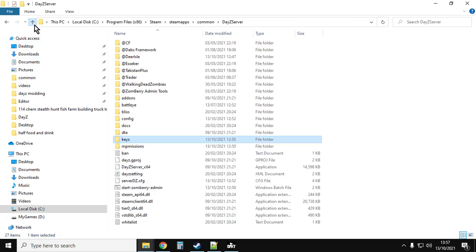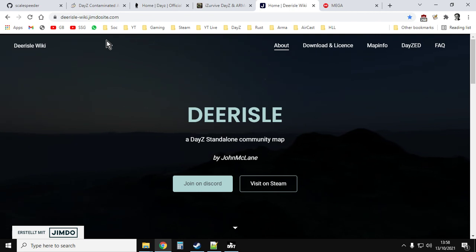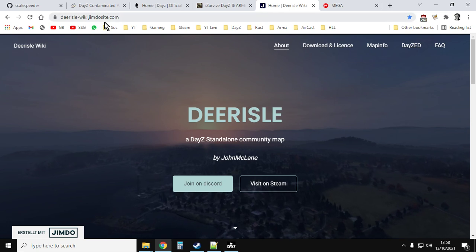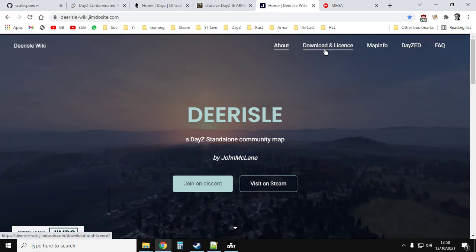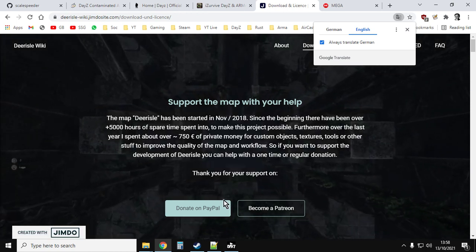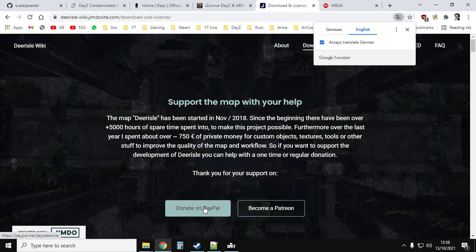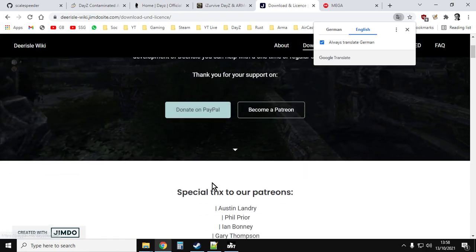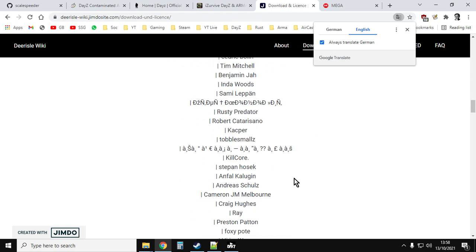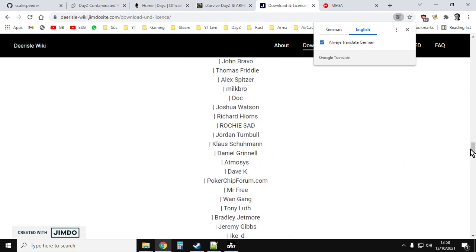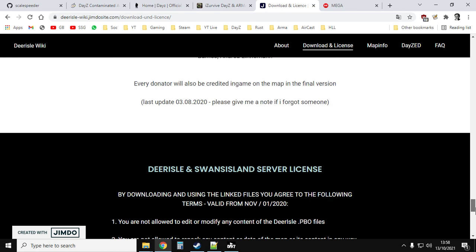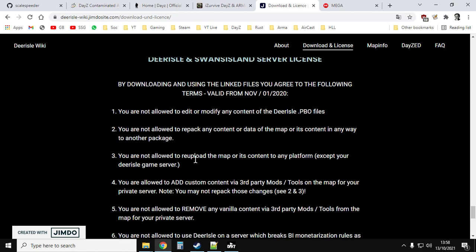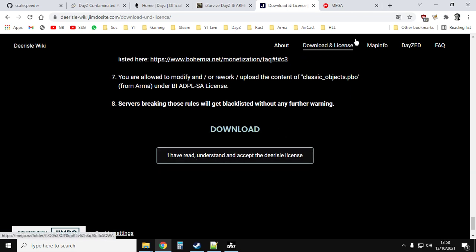The next thing we need is the mission file with all the XMLs for all the loot that spawns in and the different amounts. For that we need to go to the Deer Isle website and I'll put a link to this in the description below the video. DeerIsle-wiki.jimdosite.com and you go to download and license here and have a good read of it. If you're going to use this on a server, maybe give them a little bit of help with a donation and scroll through all the people who support them. Then finally when you get to the bottom, you agree to all this stuff and then you download it.